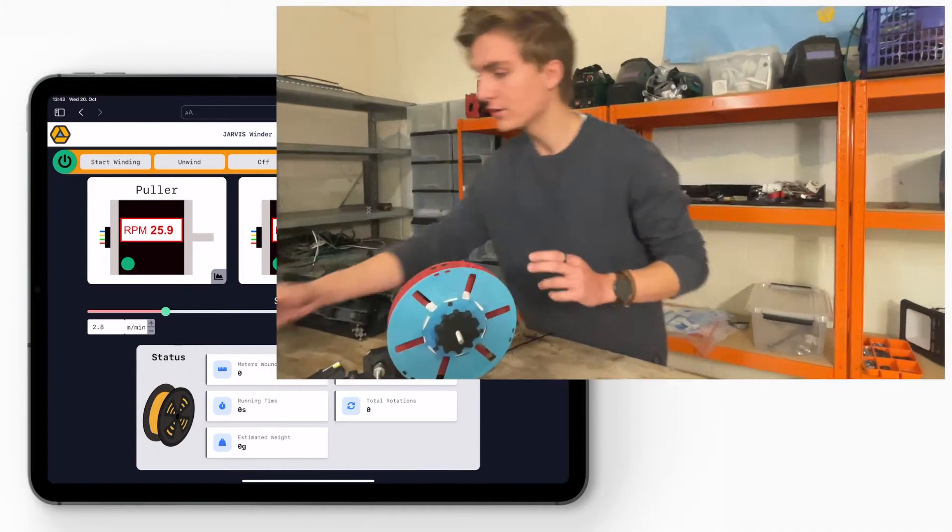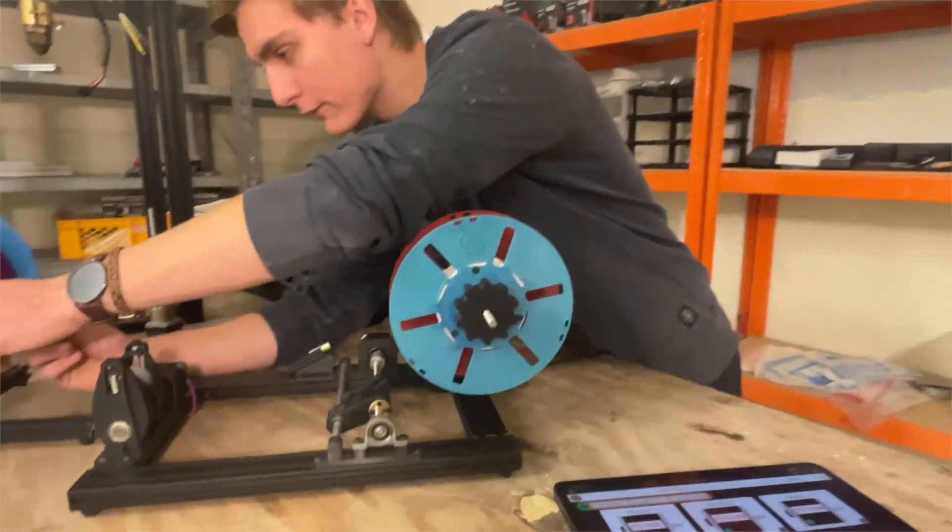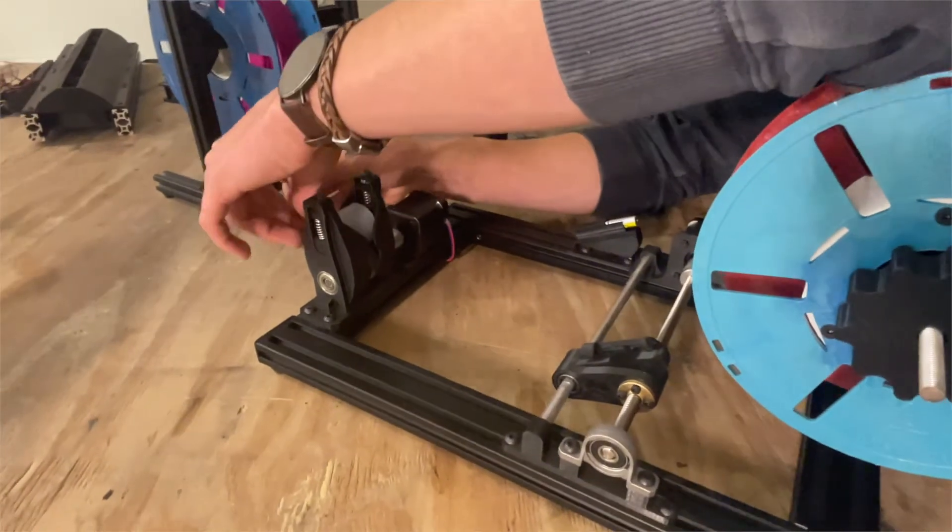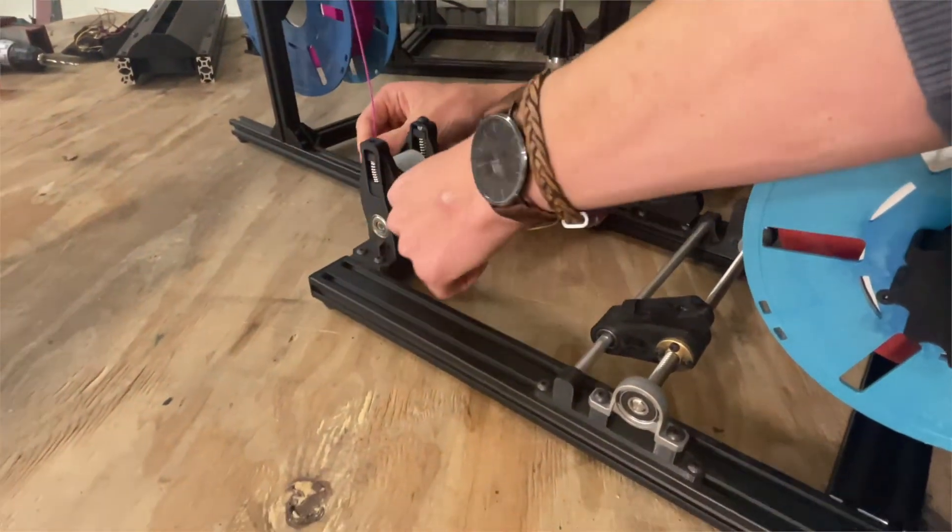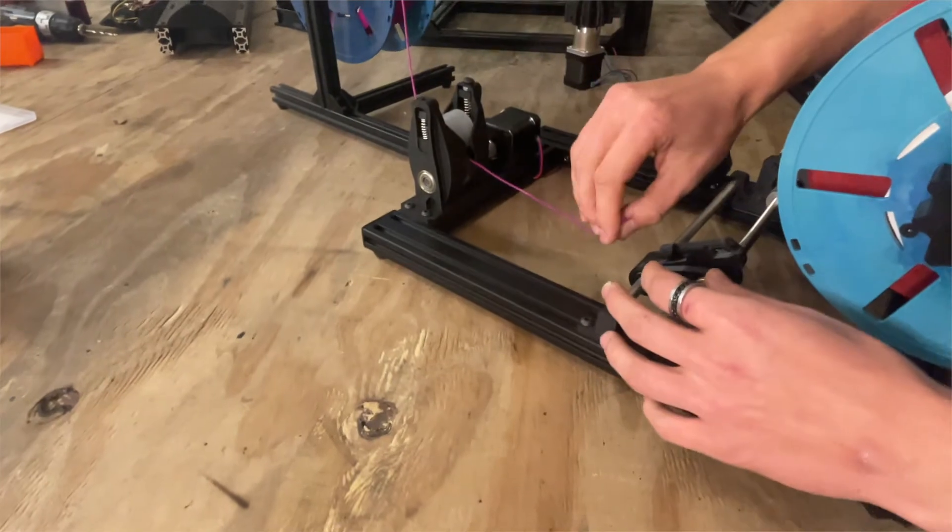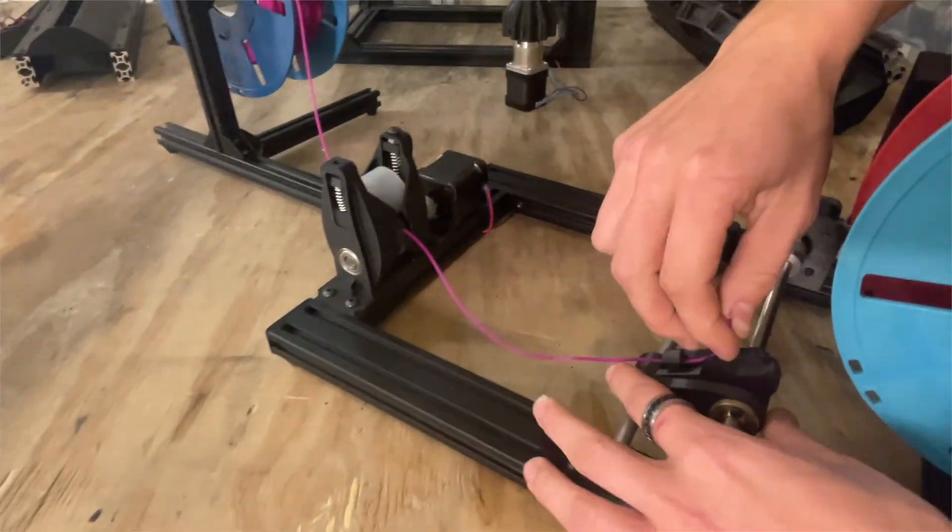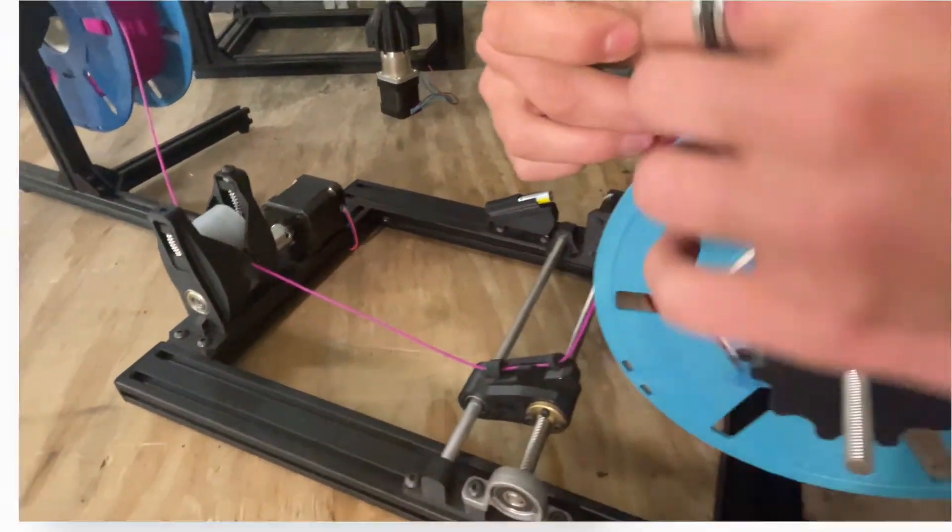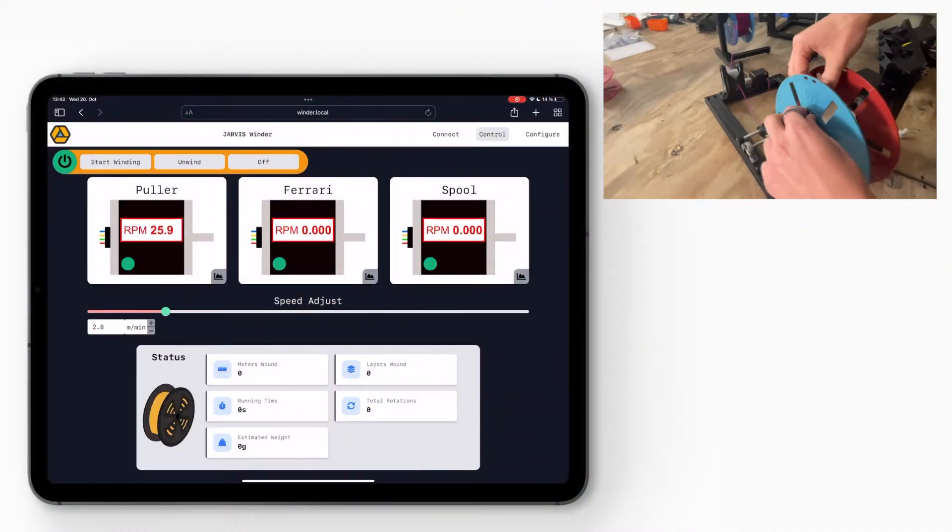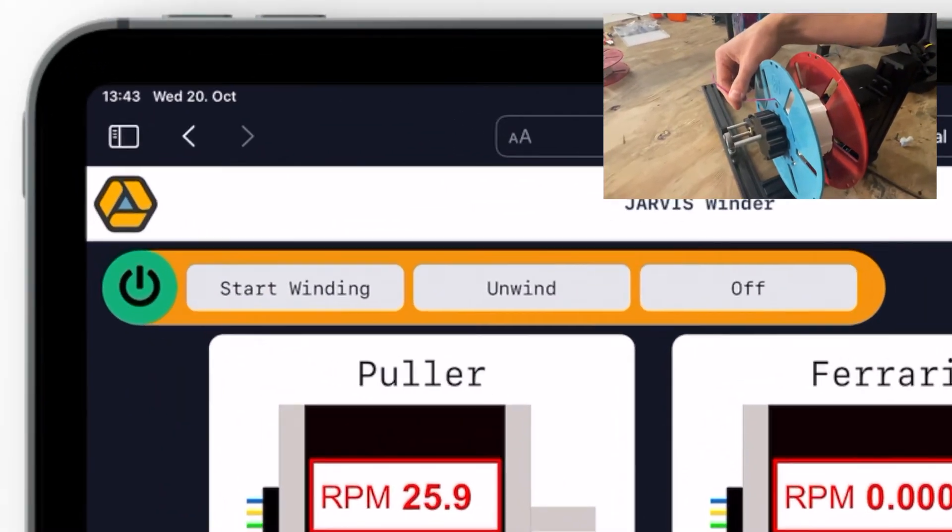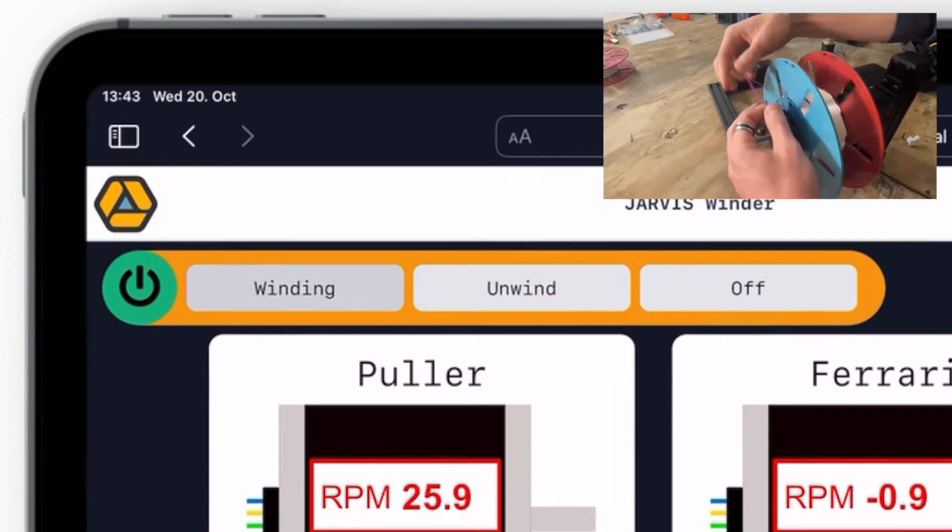So next step I'm going to thread in the filament that I have on our filament stand here. Grab it, thread it through the puller, then I'm going to thread it through the filament Ferrari, which is just a thread system like this, and then put it through the necessary hole in the spool, grab it, and then I'm going to press start winding on the app.